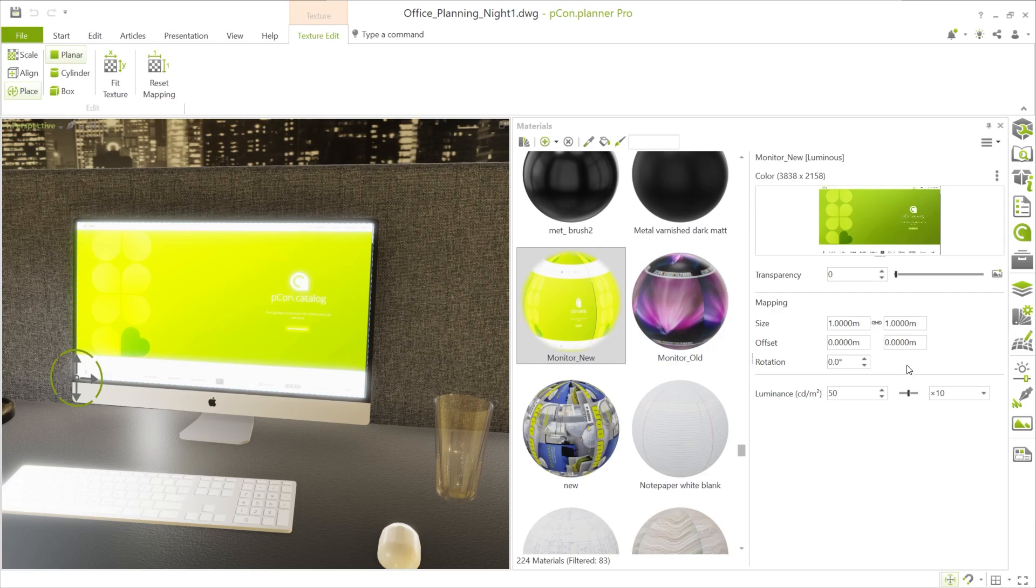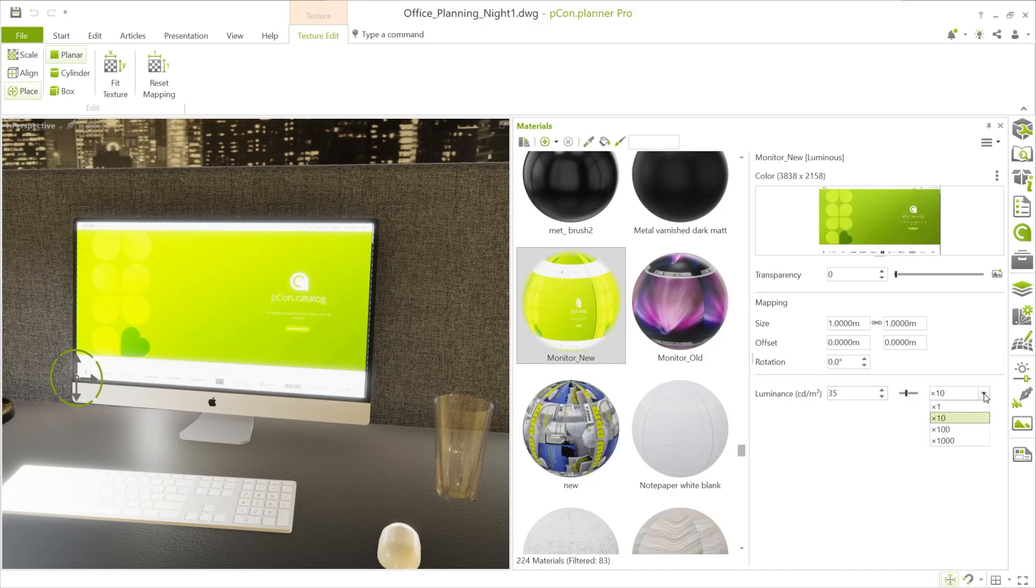Now for the key parameters. Luminance controls the intensity of the glow. The value ranges from 0 to 100. With the multiplier—times 1, times 10, times 100, or times 1000—you can further increase the brightness.